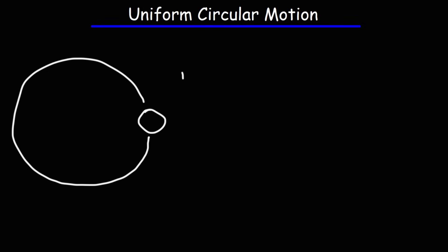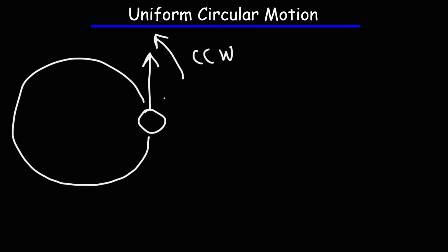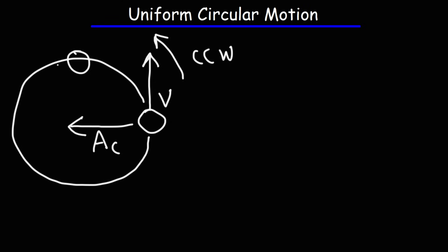Let's say if the object is going in the counterclockwise direction, the velocity vector is going to be upward at this point. There's going to be an acceleration vector known as centripetal acceleration that always points towards the center of the circle. So when the object is here, the velocity vector will be directed west, but the centripetal acceleration will always be directed towards the center of the circle.